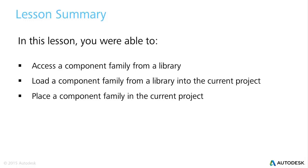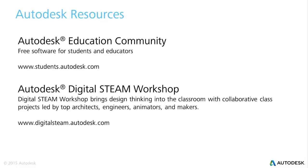With that let's look at Autodesk resources I would like to make you aware of. The first one being the Autodesk Education Community where you can access free software for both students and educators and that can be located at www.students.autodesk.com. It does require a registration and you can use either your own personal email address or a school issued email address.